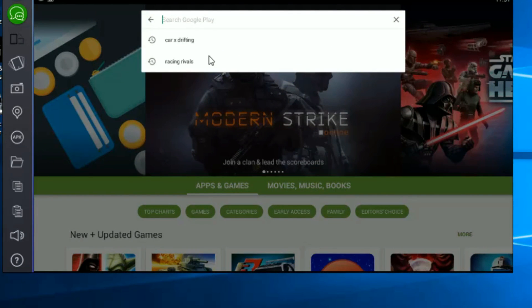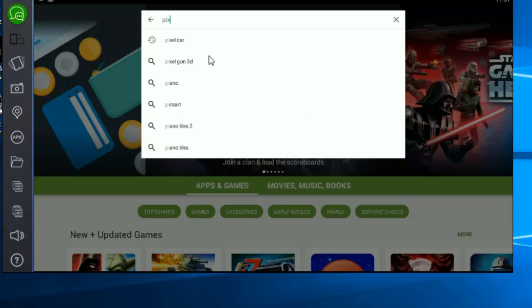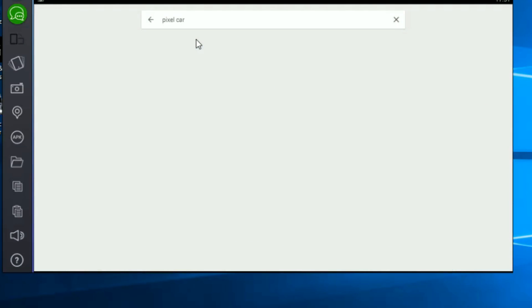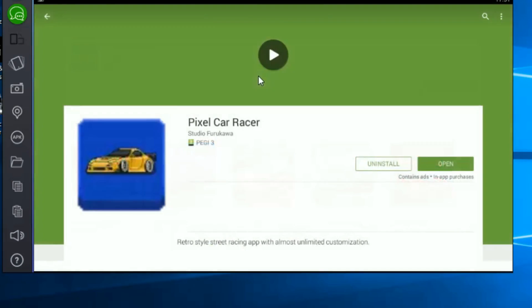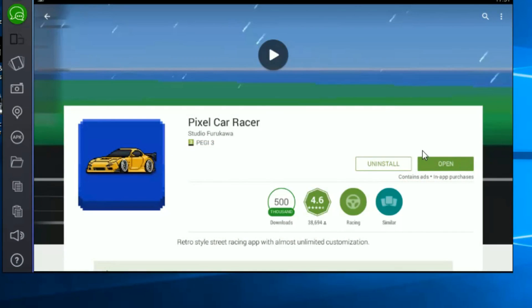Once you've loaded it up, go onto the Play Store and simply type in Pixel Car Racer, as Bluestacks basically acts as an Android device.